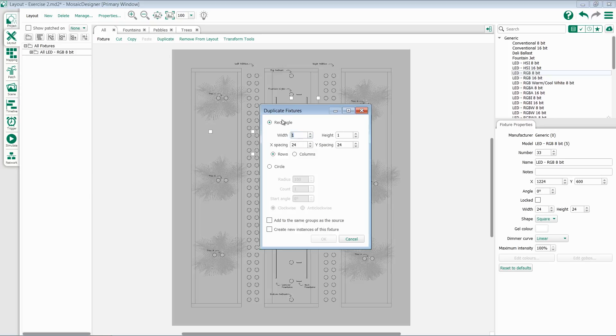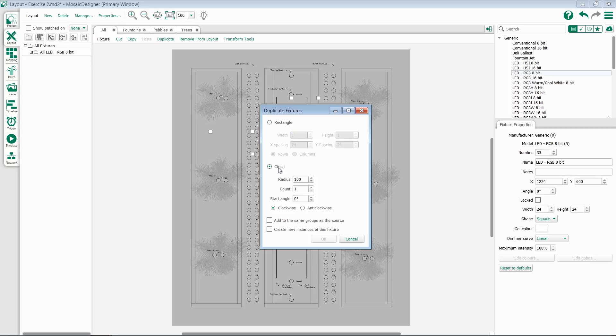You can duplicate in a rectangle or a circle. Inside of rectangle, you have the option to set the rectangle width and spacing. Under circle, you have the option for radius, count, start angle, and whether it goes clockwise or anti-clockwise.